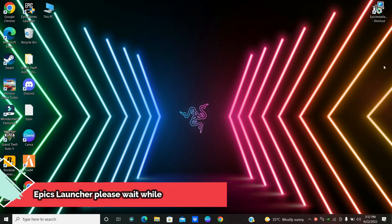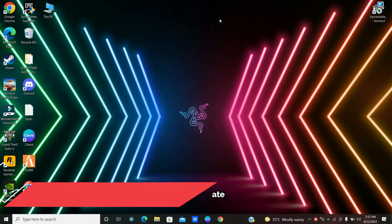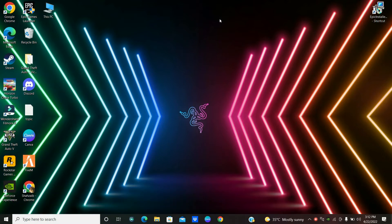Hello, in this video we will fix the Apix game launcher 'Please wait while we update Apix game launcher' error on your Windows 10 or Windows 11. First of all, don't forget to subscribe and press the bell icon if you are new to this channel.